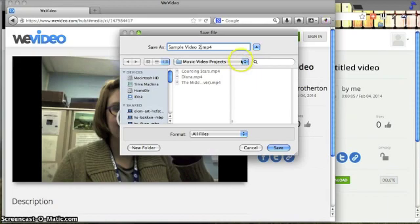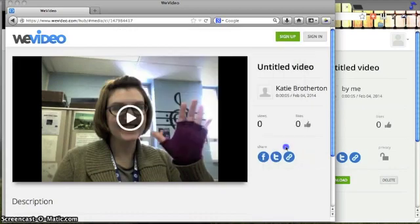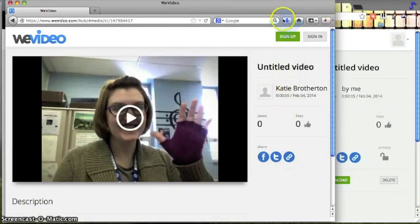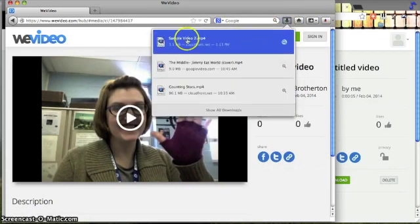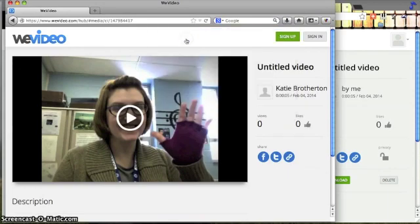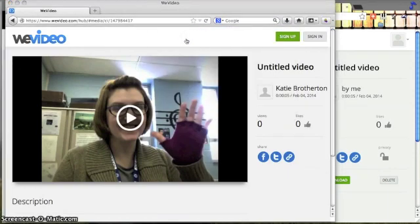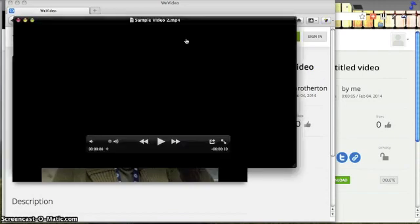So I'm going to change this to sample video 2, which is what I wanted to call it in the first place. Now you can put it in whatever folder you want, music videos, projects, this is where it's going to go for now. Click save, and all of a sudden, it's downloaded. You can click your little downloaded guy right here, and it will open it in QuickTime Player, because you now have a copy of it on your hard drive.